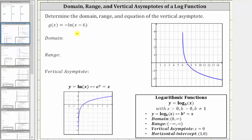Let's begin by reviewing the definition and the properties of a basic log function. A log function is in the form y equals log base b of x, where both x and b are greater than zero, and b can't be one. The log equation y equals log base b of x is equivalent to the exponential equation b raised to the power of y equals x. The domain is the open interval from zero to infinity, because x has to be greater than zero.